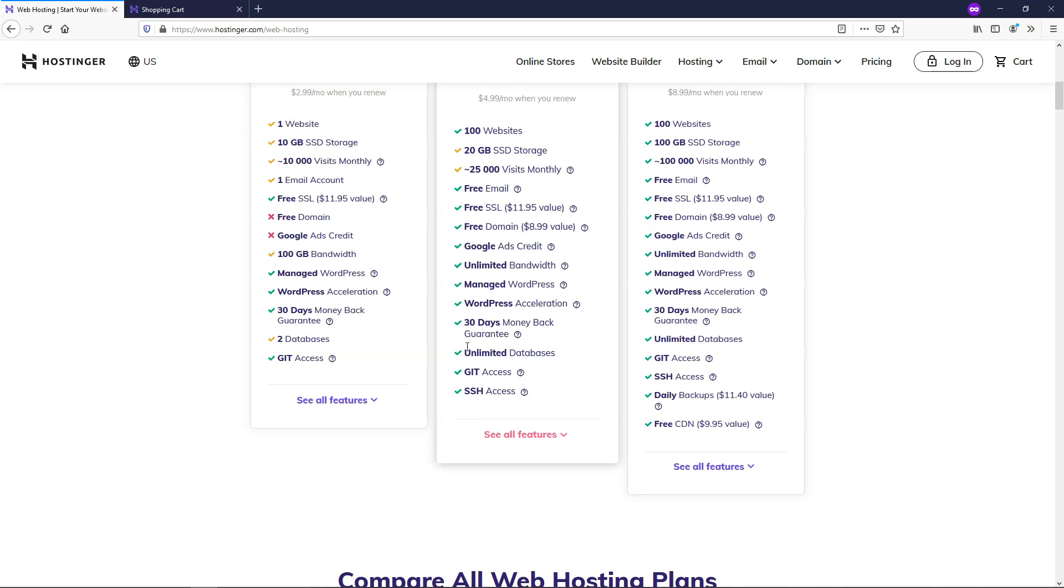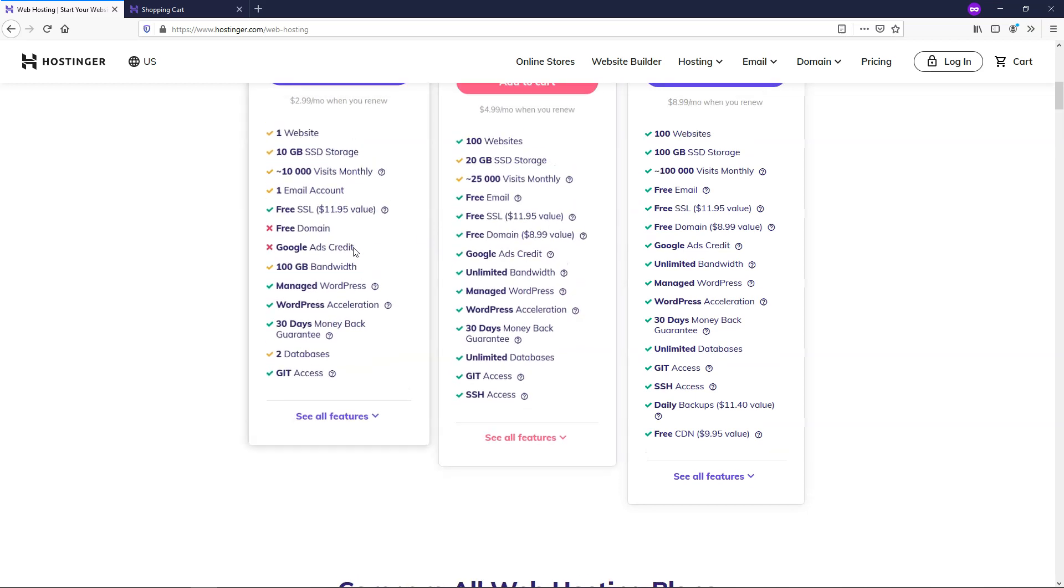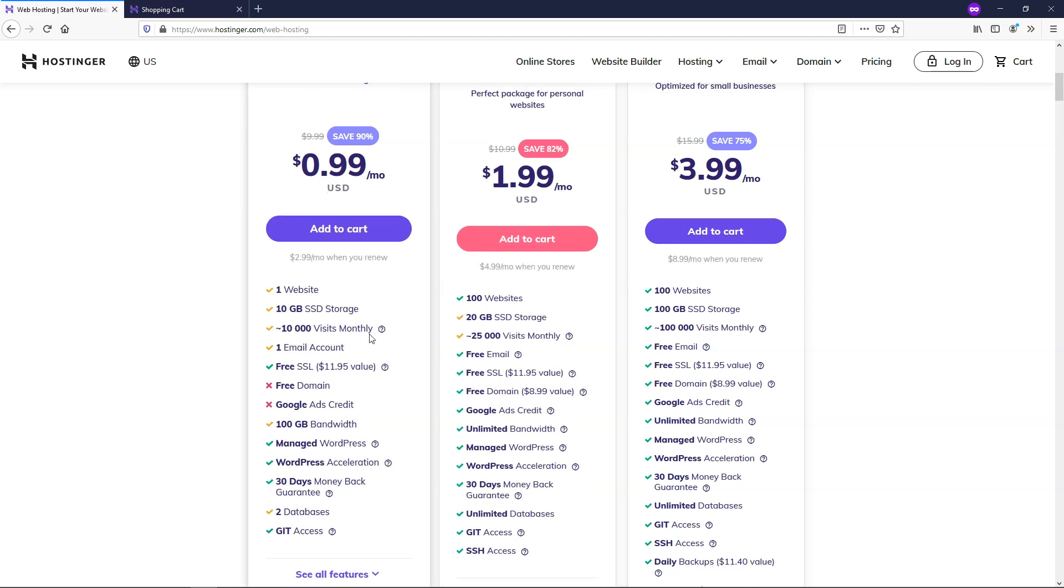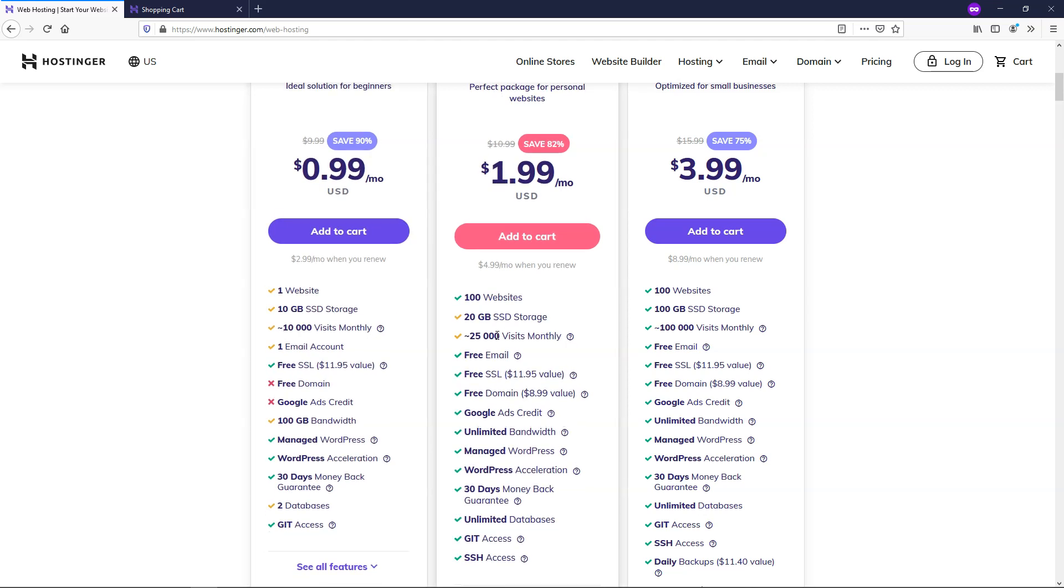On this one you're going to have more than the single site plan. First of all you have the 100 more websites, but you also have 25,000 visits per month on average. Great for somebody just getting started out, either of these ones, and then the thing that I like is you can actually upgrade in the future if you need to. This one you'd also get a free domain name to keep your cost down as well, and you'd have unlimited databases.